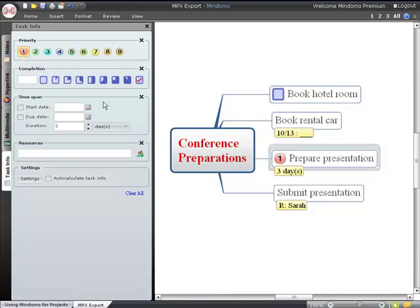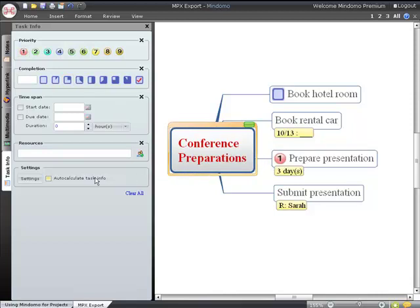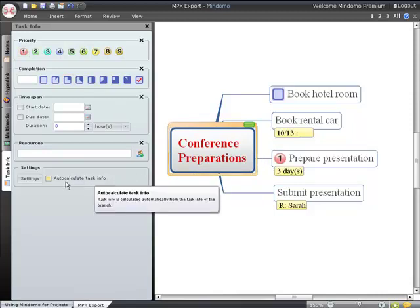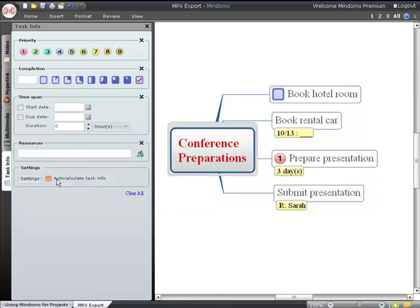If you select a topic and check the auto-calculate task info box, Mindomo will roll up the task information from the subtopics underneath to give you the longest project date or the average percent complete.